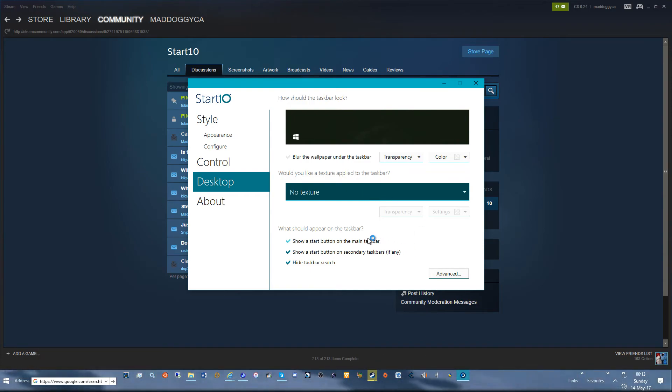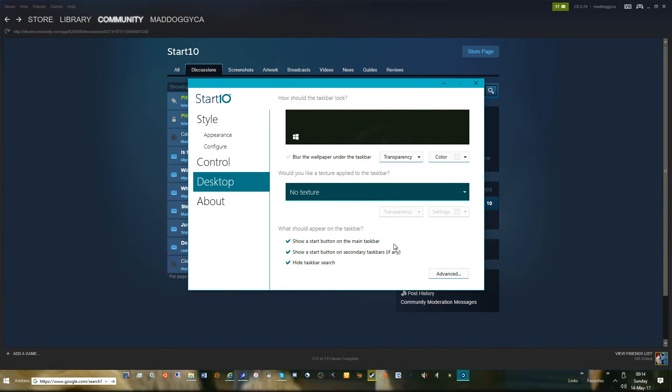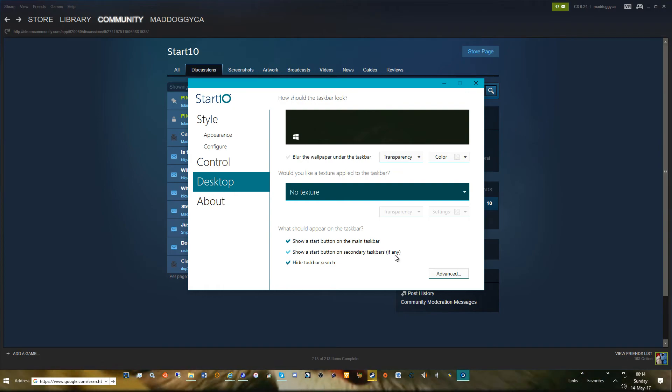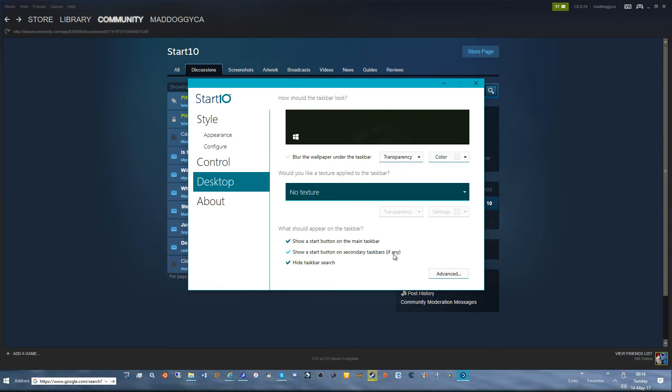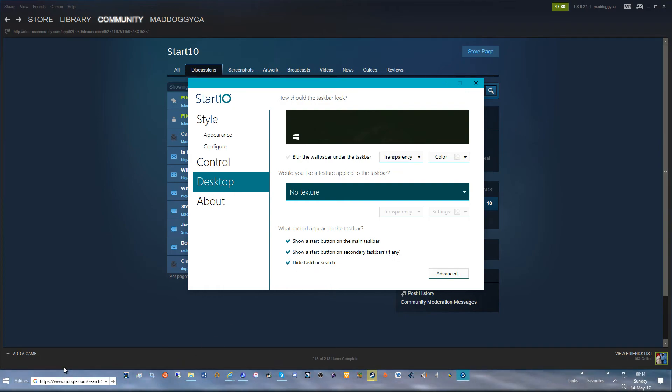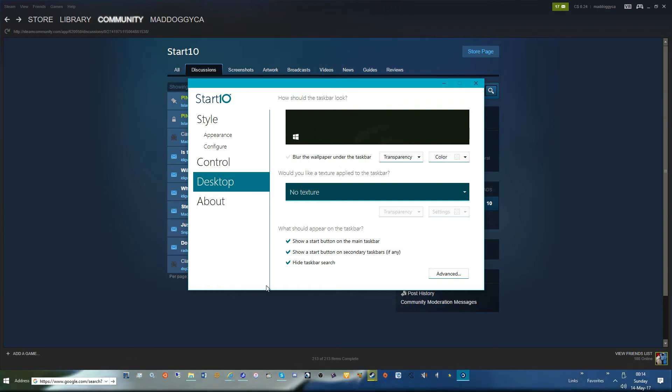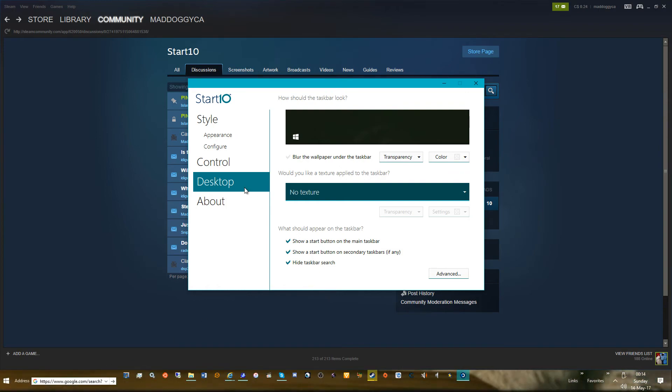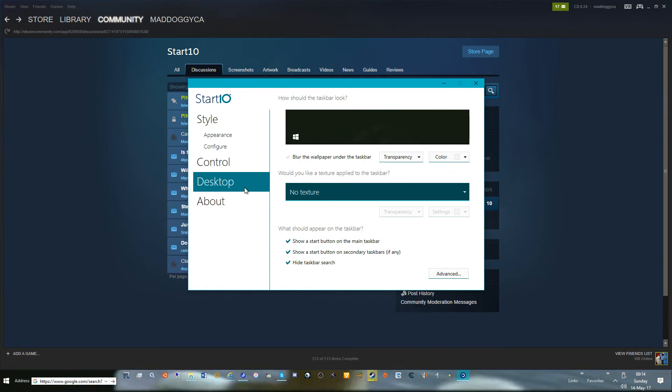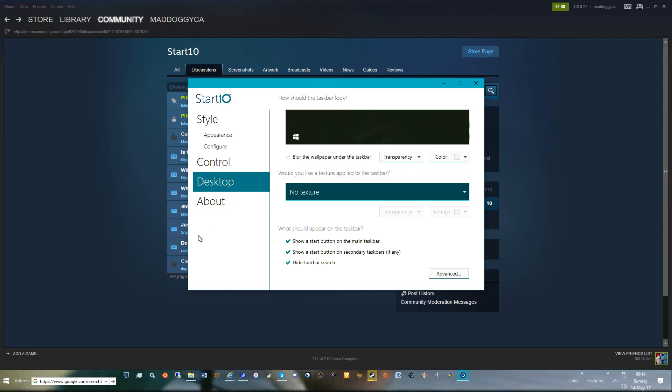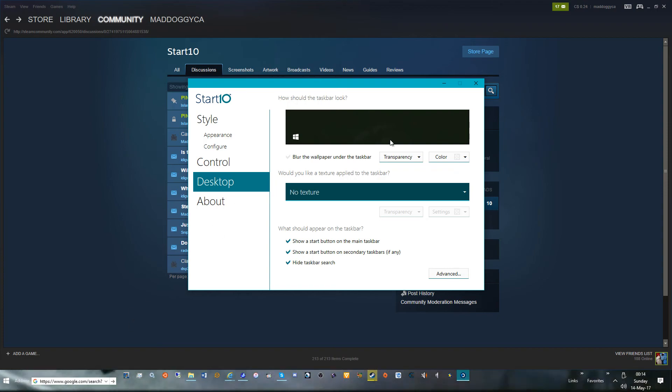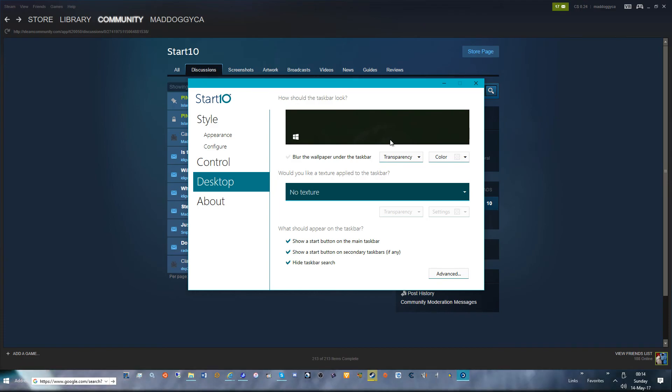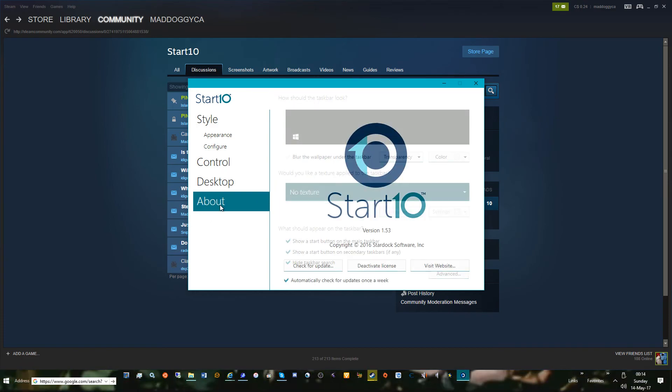Show start button on the main, show start button on the second - I do have one. And I do hide the search because Cortana, once again, I completely ripped out. I can't stress how much I can't stand using her in Windows 10. She's absolutely, even on a tablet, she's absolutely useless. Now I'm ranting, but anyways.